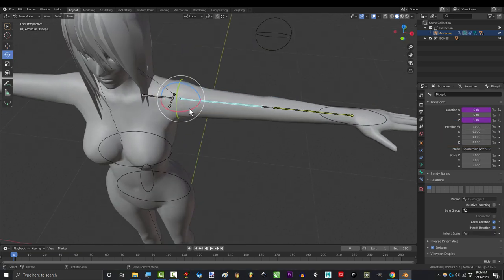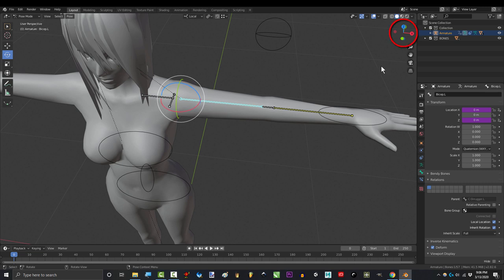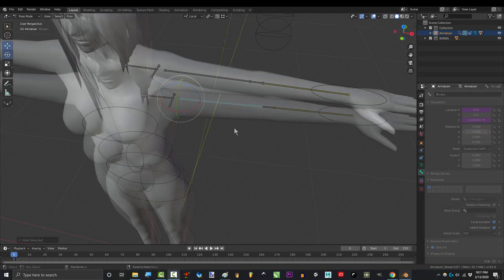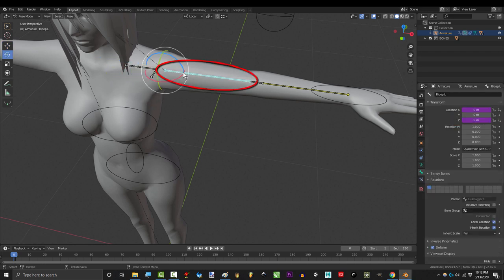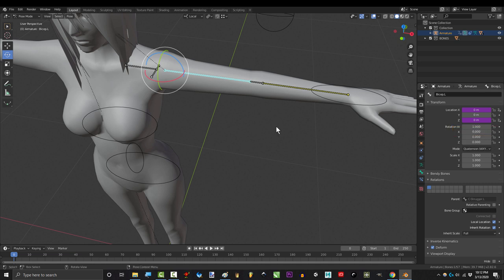To find out which value that should be, click the bicep and figure out which axis controls the forward rotation. And if you look here, it says that red is the X axis. So we are going to control this bone's Z location with this bone's X rotation.